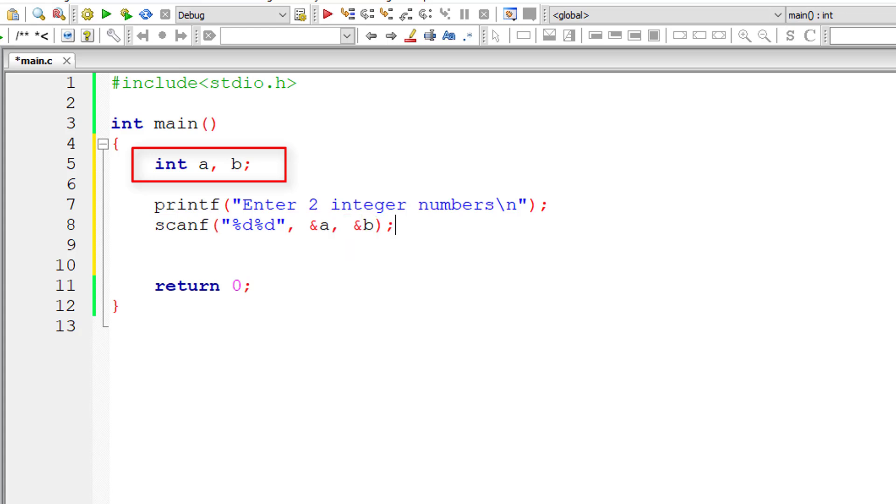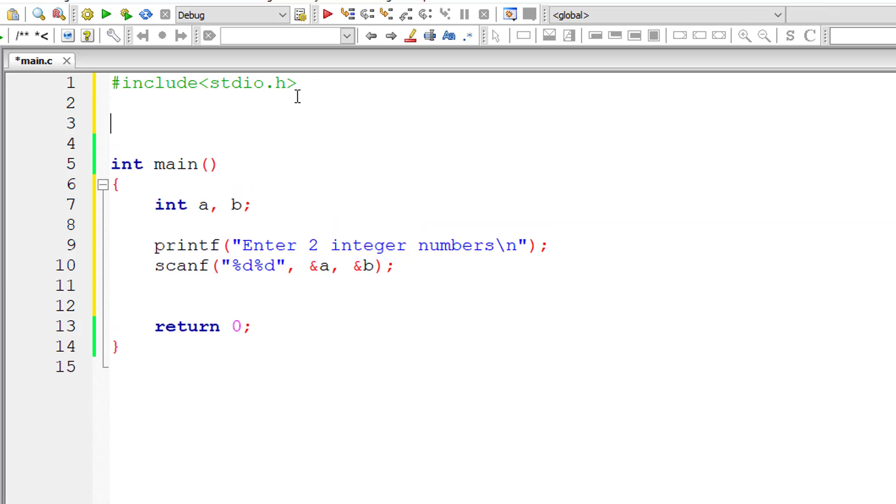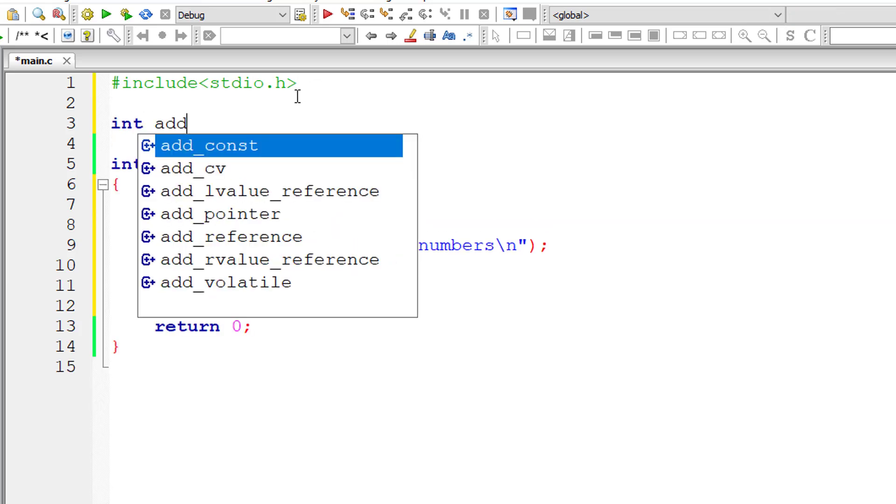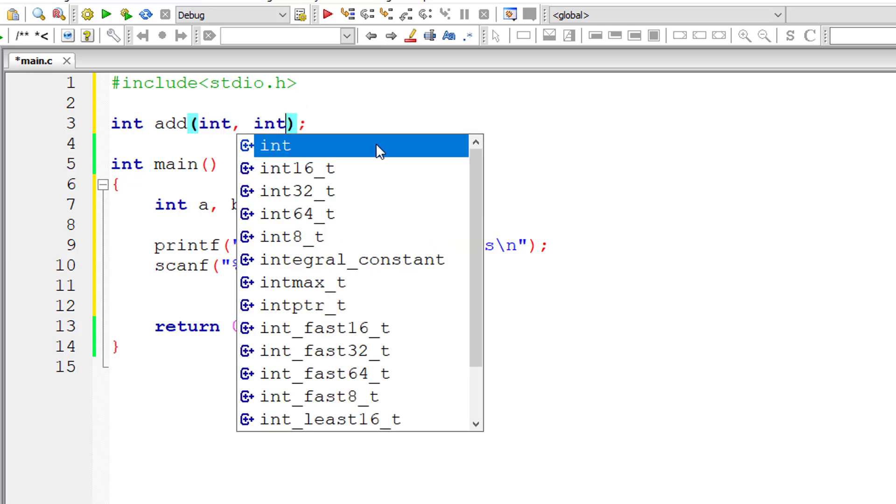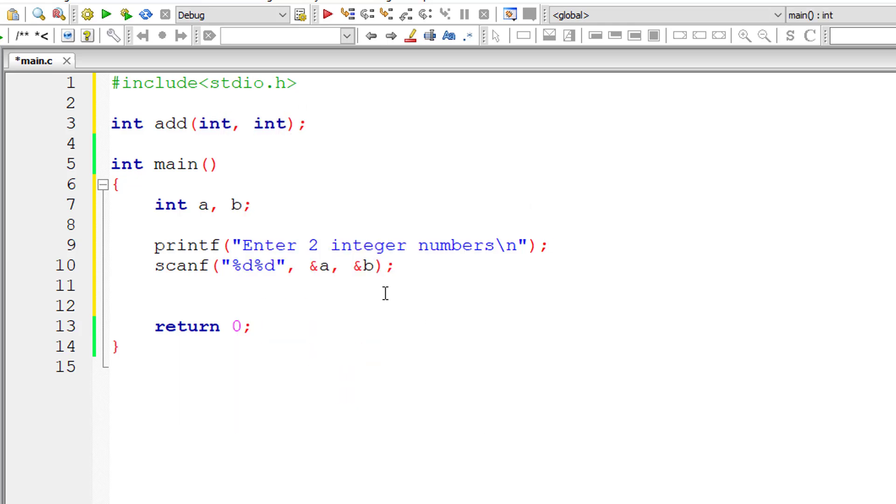Now let me write the function prototype. So return type is integer, function name is add, and it takes two arguments of type int. So this is the function prototype.